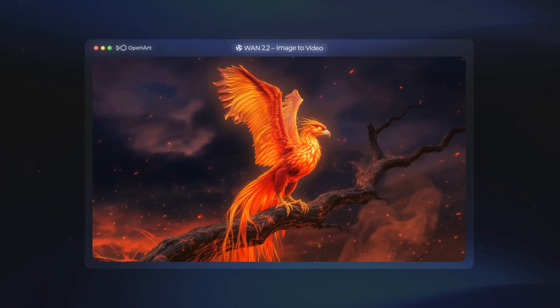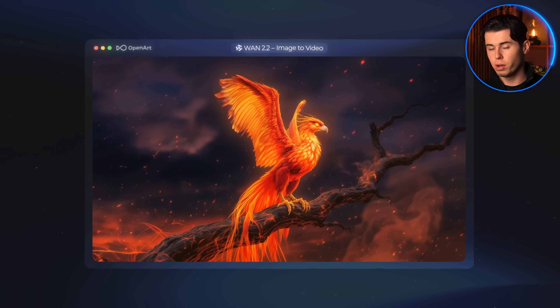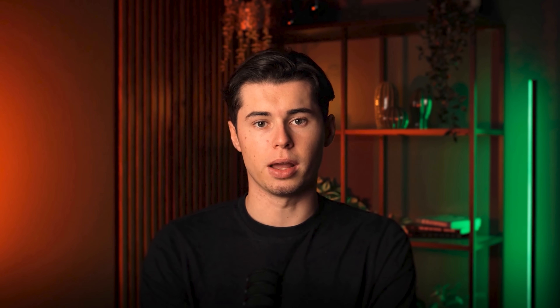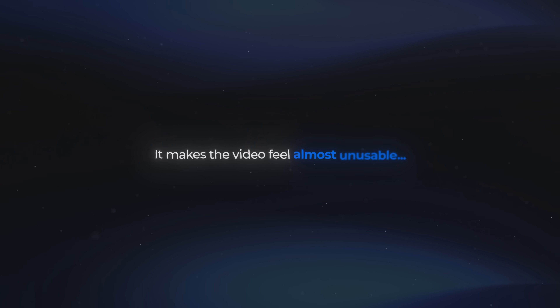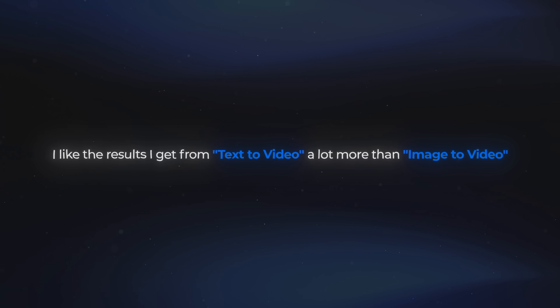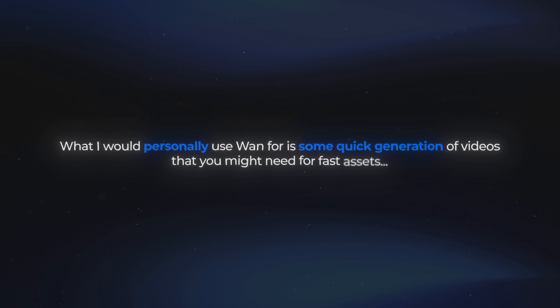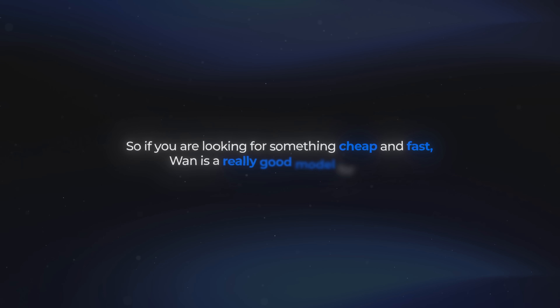From the start, it actually looks really good. The way the phoenix spreads its wings feels very natural, and that's something WAN handles really well. But you can see a bunch of strange explosion-like particles around it, and they kind of ruin the immersion — it just doesn't look right and makes the video feel almost unusable. Luckily, WAN isn't expensive for image to video as well as text to video, so you could afford to redo it a couple of times until you get something cleaner. In general, I like the text to video results a lot more. So what I'd personally use WAN for is quick generation of videos for fast assets — really good quality at a low cost, but maybe not quite there yet for image to video precision.